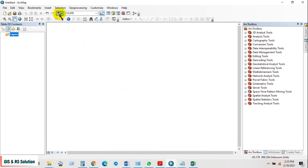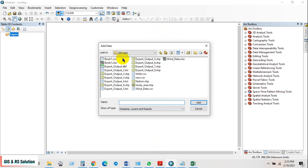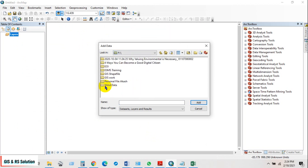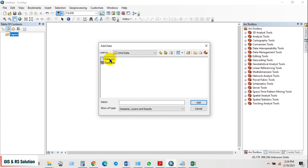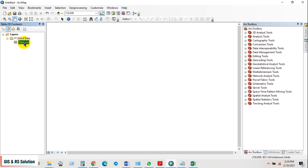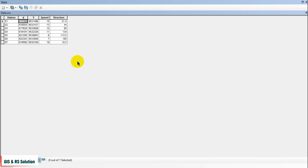Now add the CSV file — go to your data file and add data.csv. Click Open. You can see the overall data.